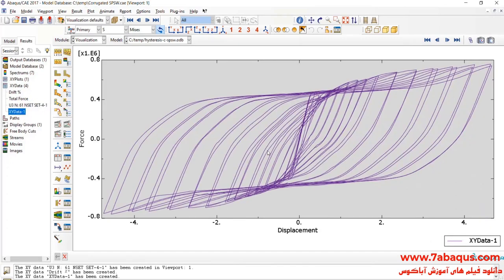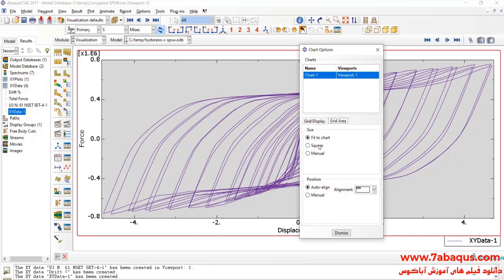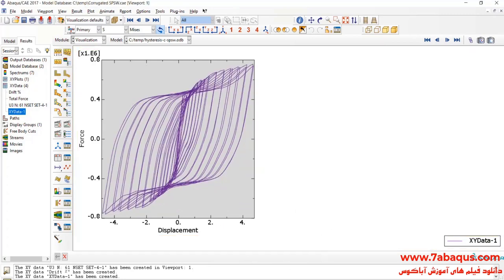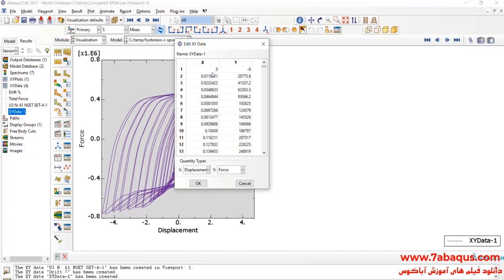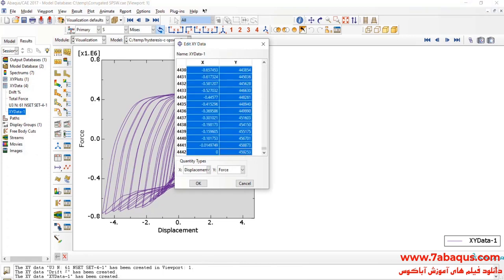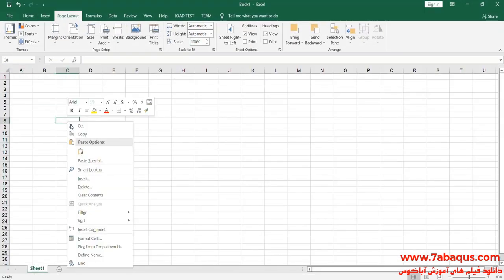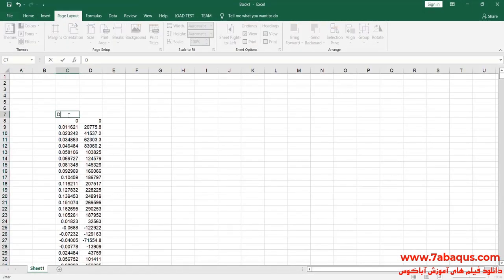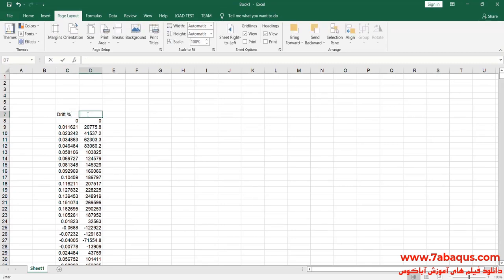Here, you observe the hysteresis diagram having been drawn in the Abaqus software. I will transfer that to the Excel software. The first column is Drift. The second one is Force, the unit of which is Newton.